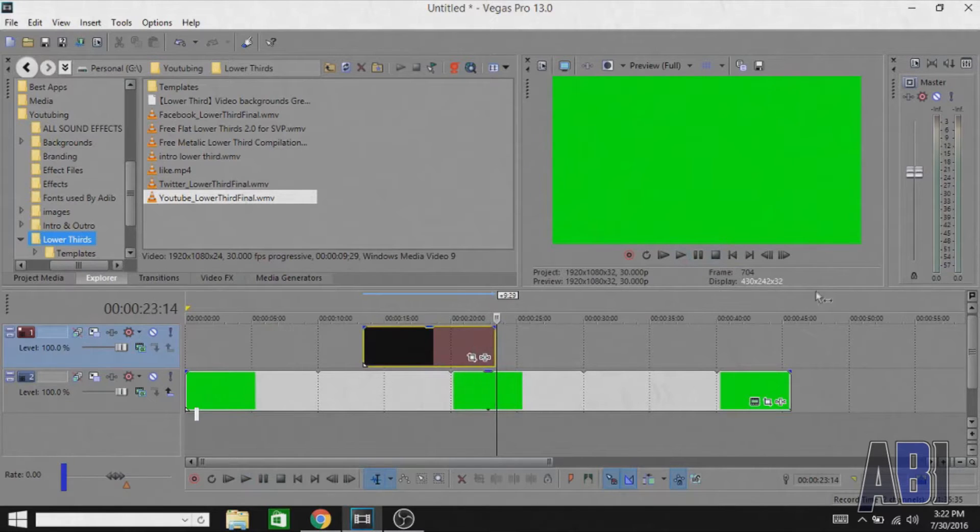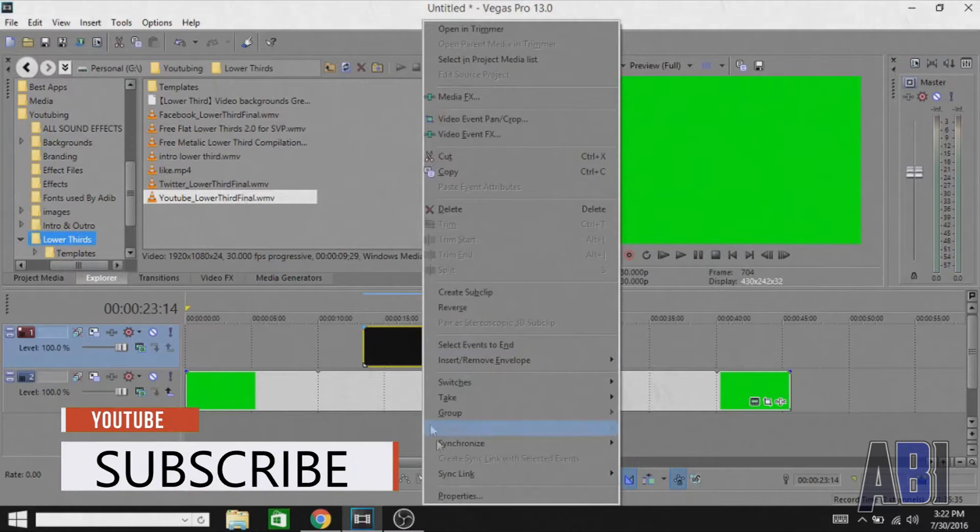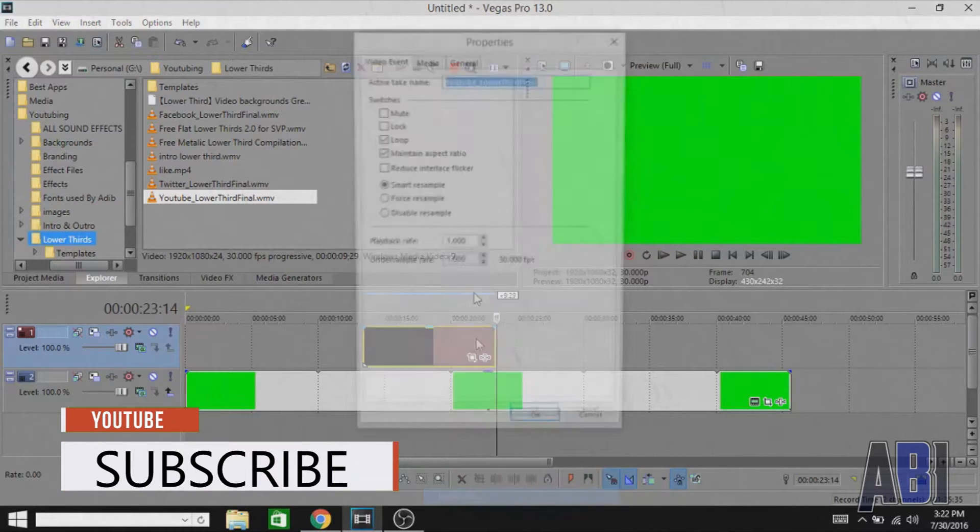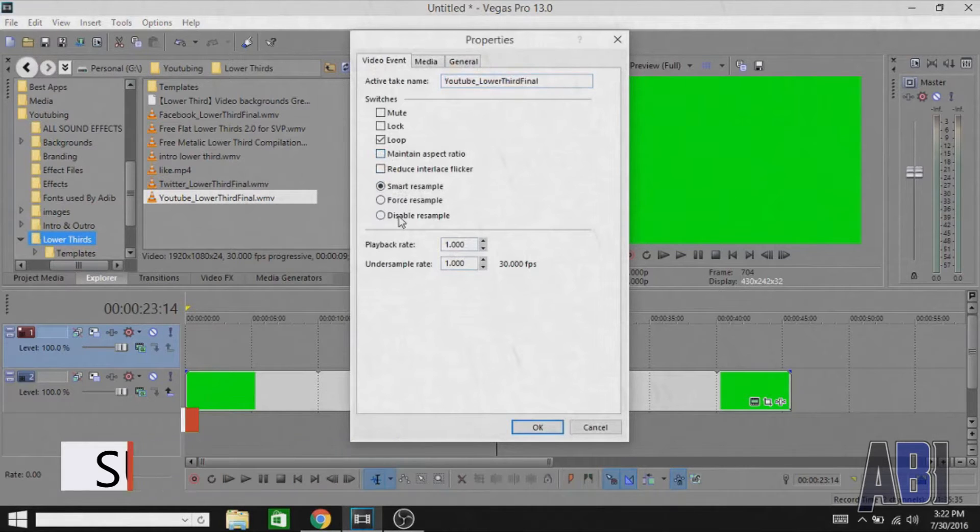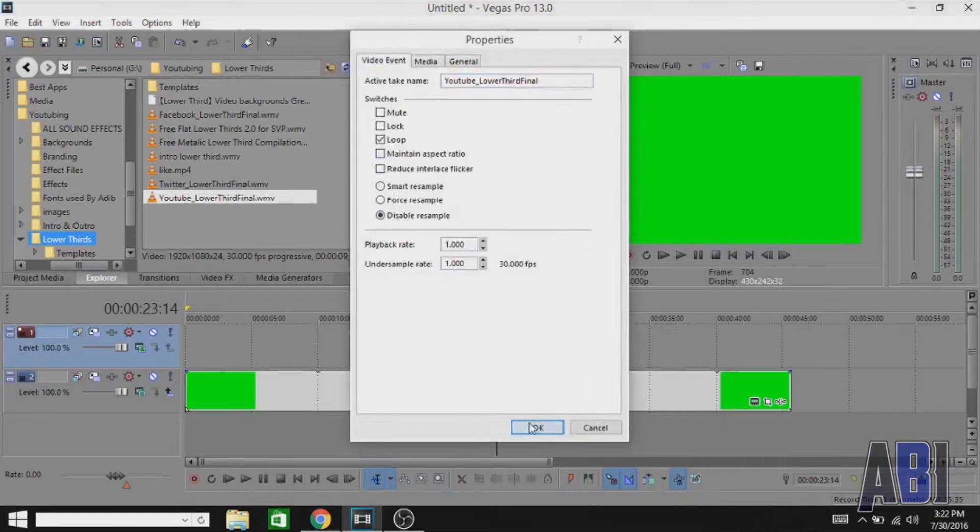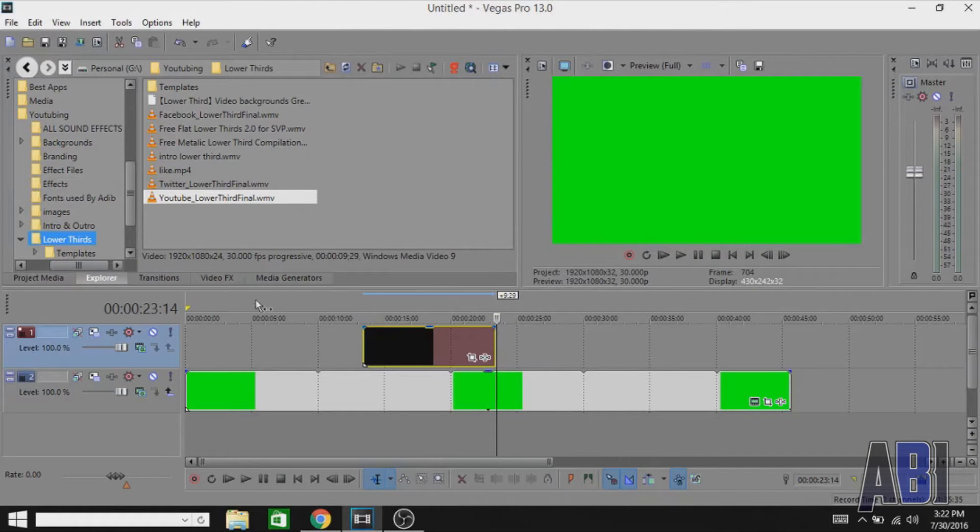So to remove this black screen, first of all right-click on it, go to Properties, uncheck maintain aspect ratio, and disable resample. Hit OK. Now go to Video Effects.